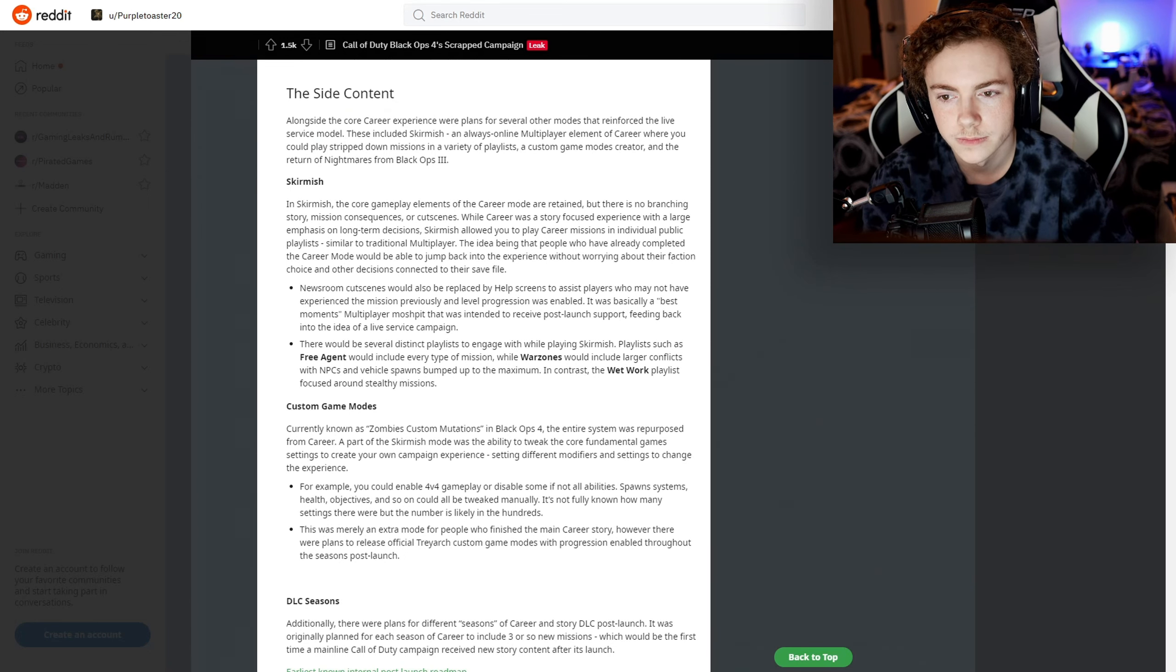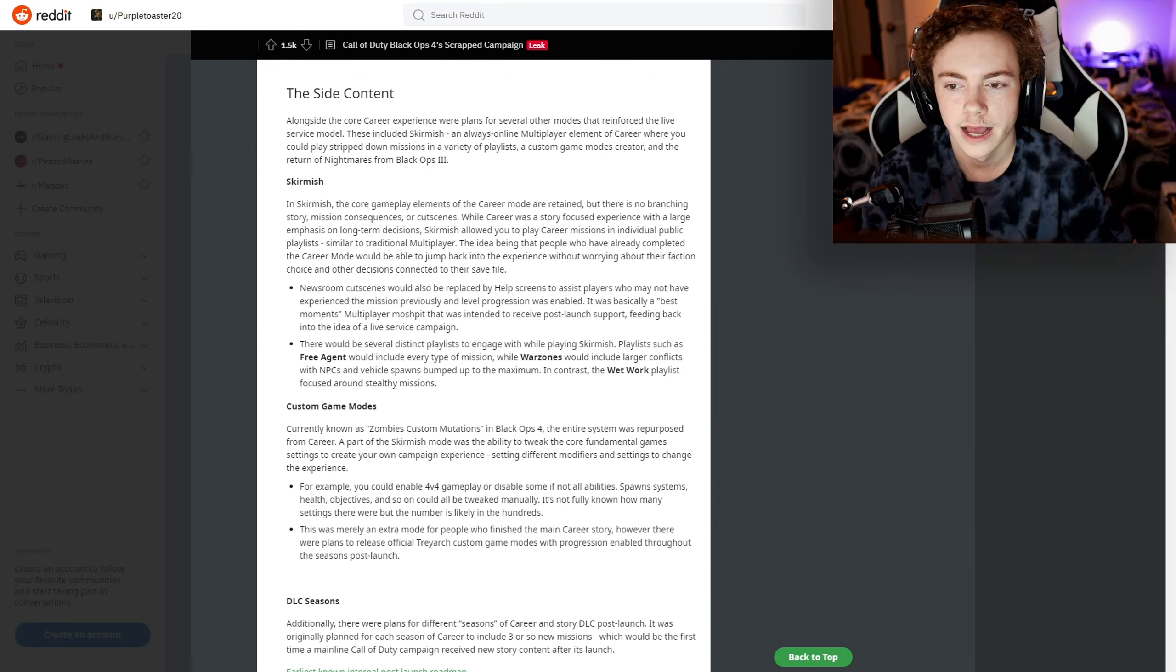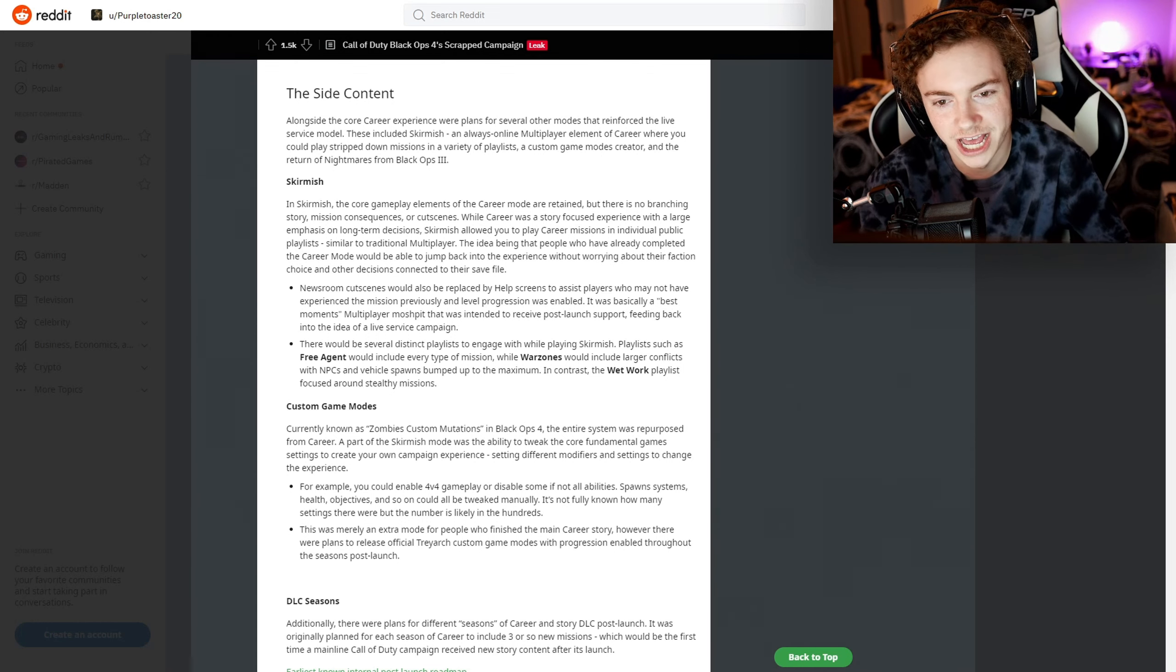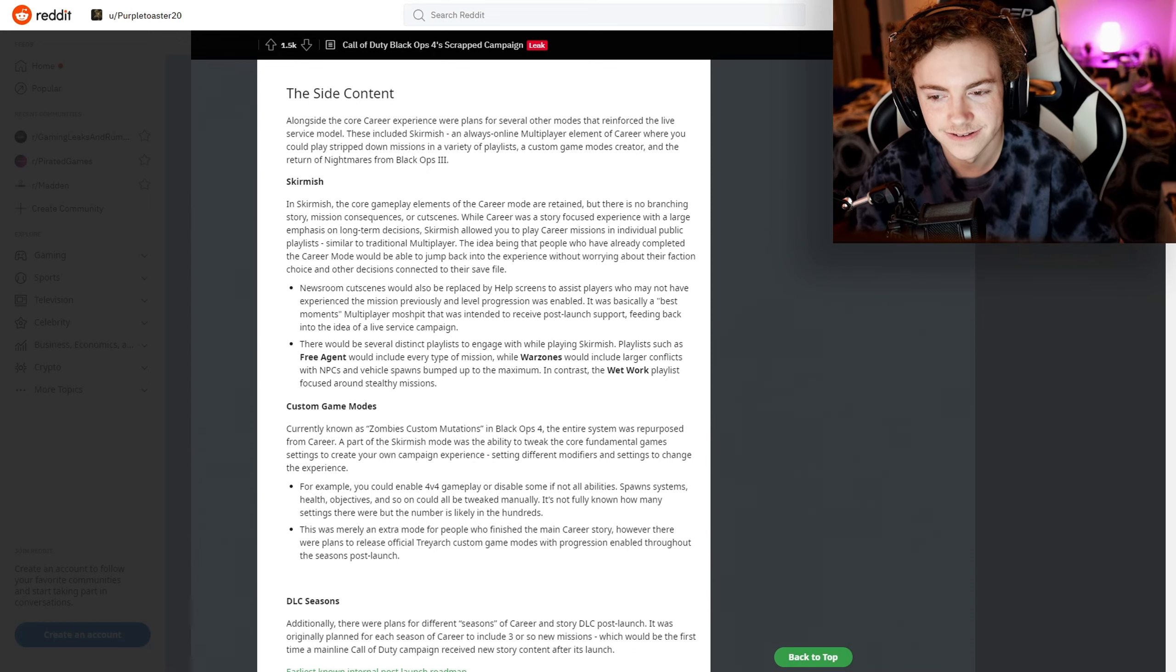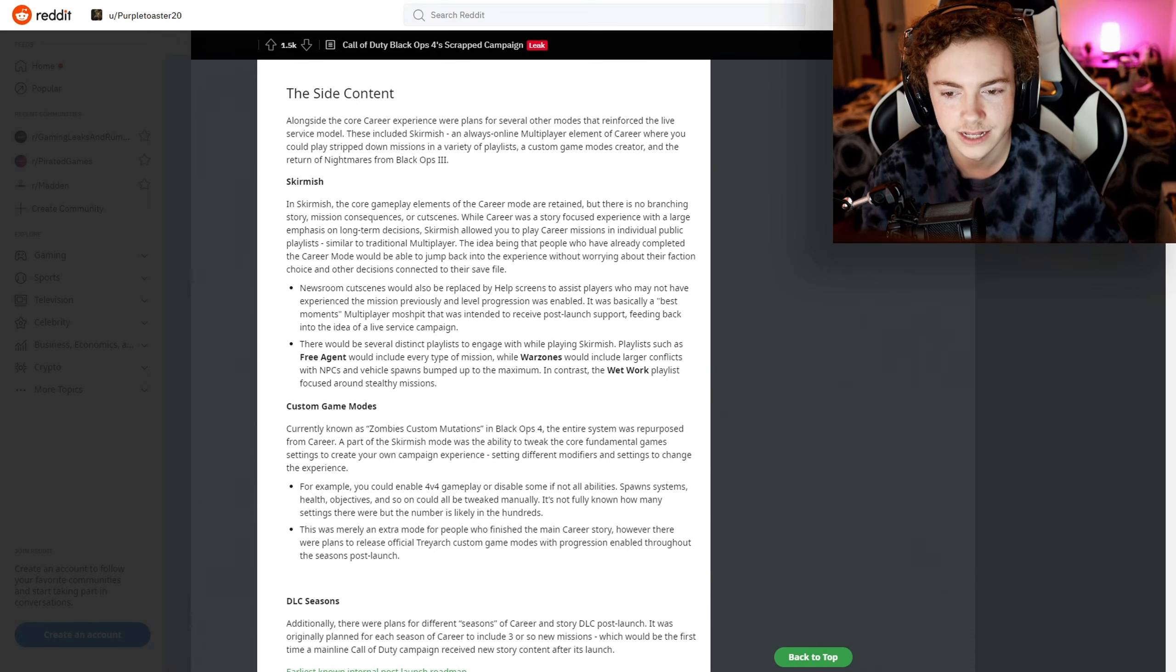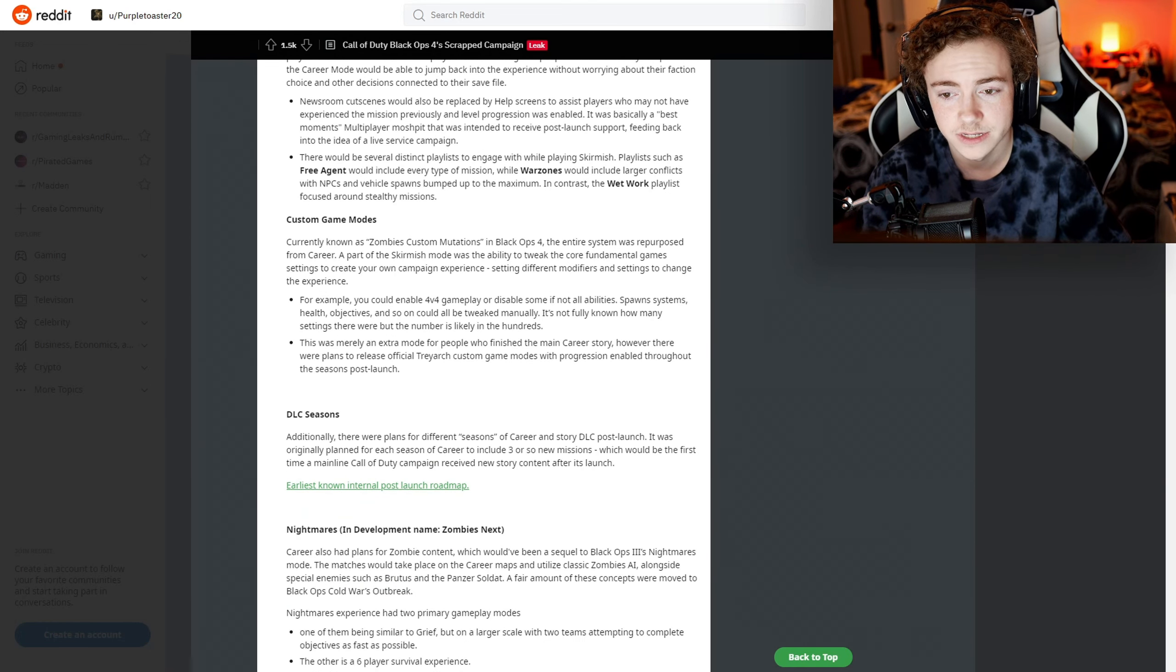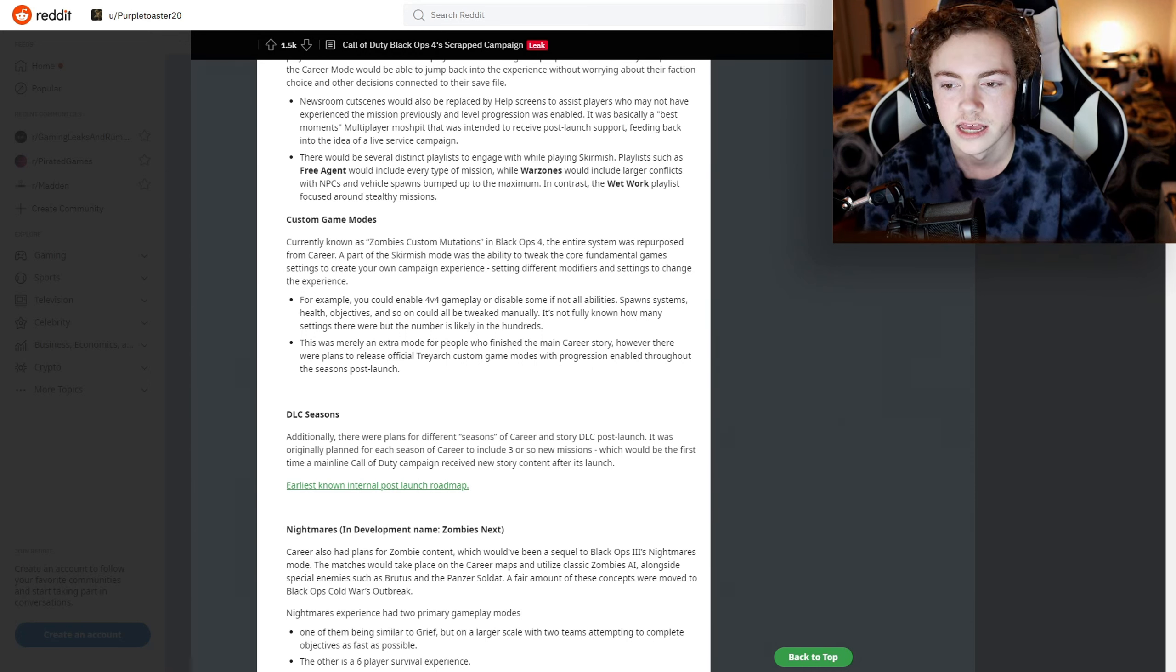This video is going to get too long, so I'm going to skip the narrative, the side content, Skirmish. Skirmish - the core gameplay elements of the Career mode are retained, but there's no branching story. Yeah, this is just Skirmish - you just go against each other, I guess.